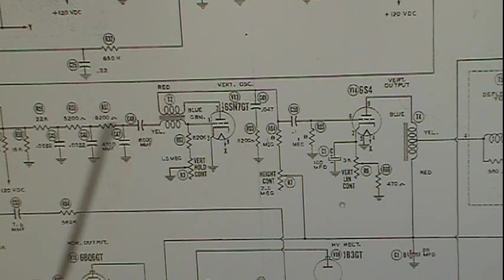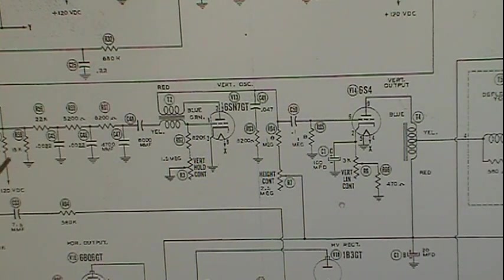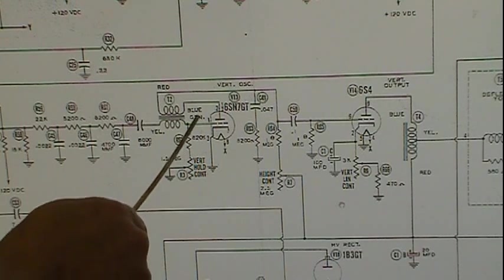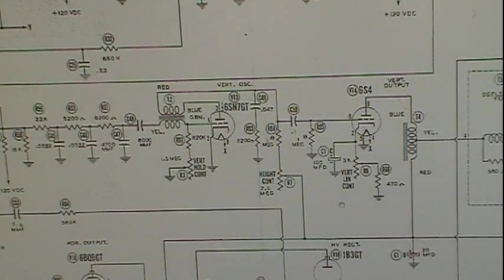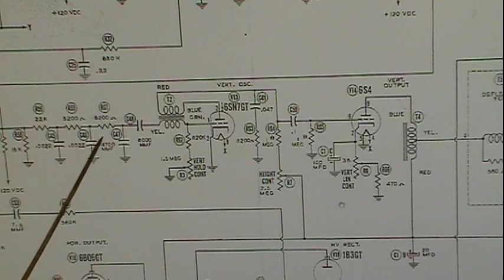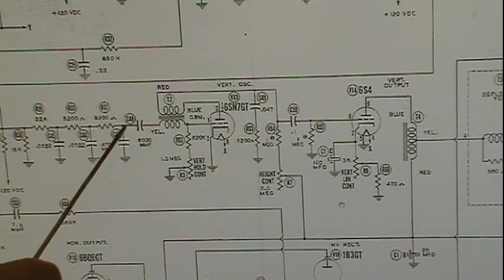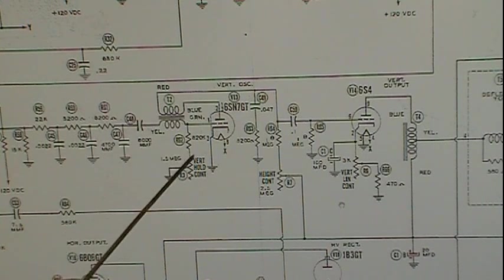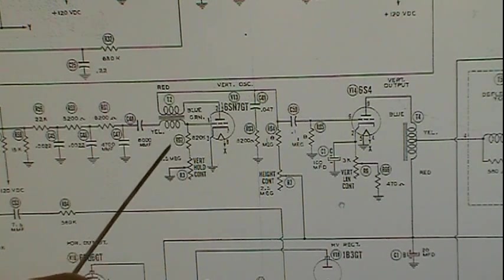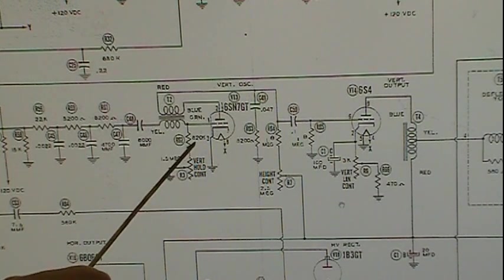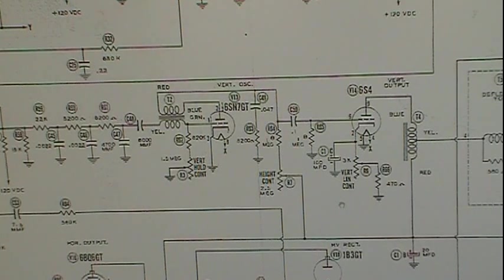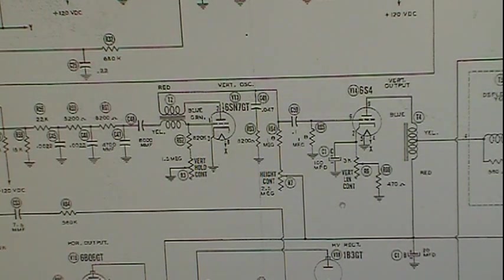If there's no signal, then this 6000 picofarad cap and these resistances - the control and the 820k - develop a filter with a time constant. When the tube first conducts, we get voltage building up on this coil, and as that happens it cuts the lines on the secondary, creating a negative voltage that produces a negative current through here.